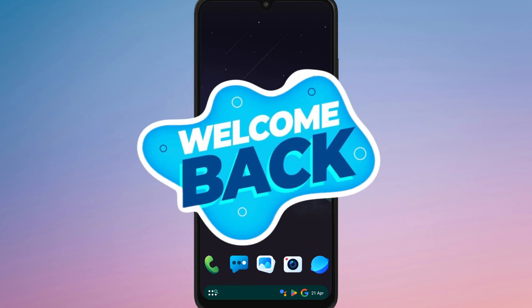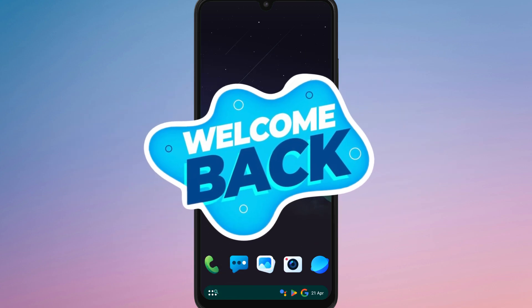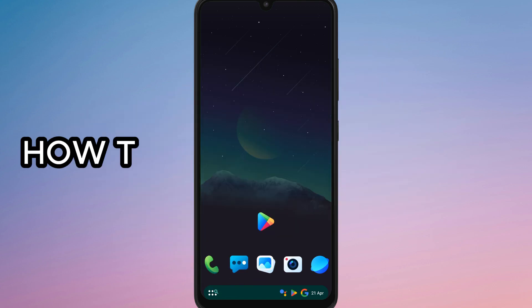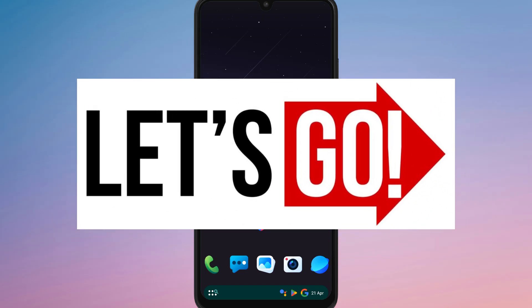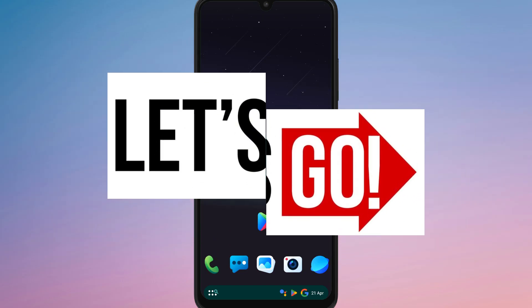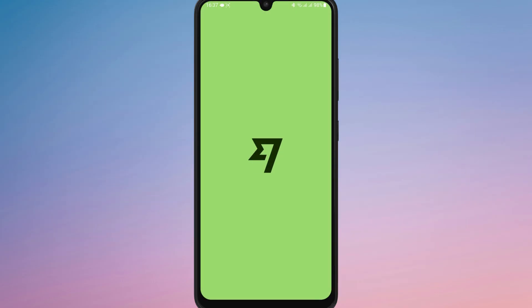Hello everyone, welcome back to our channel. In today's video I'm going to show you how to register the Wise app on your Android phone. So let's get started. First of all, open the Wise app and tap on Get Started.